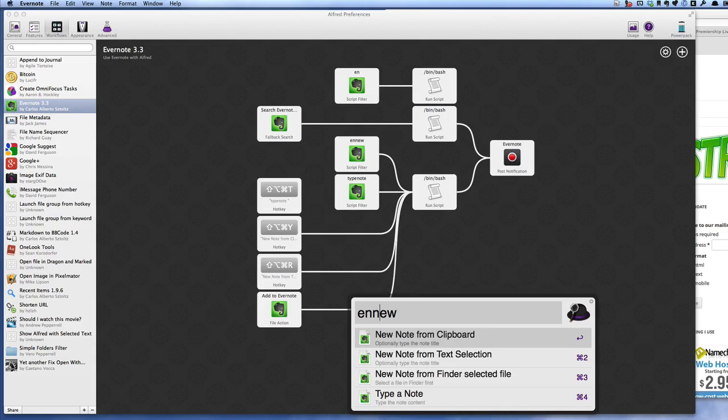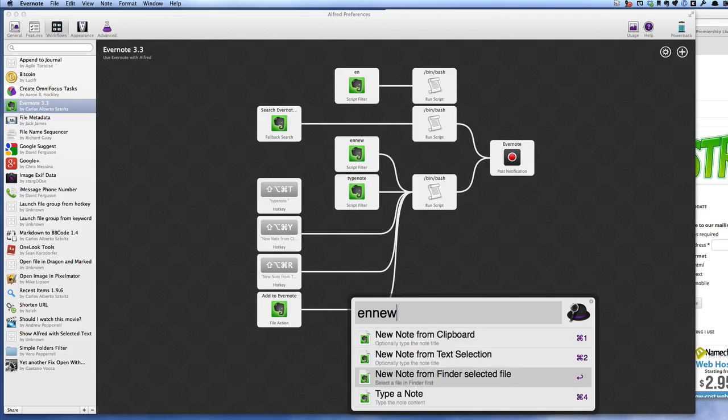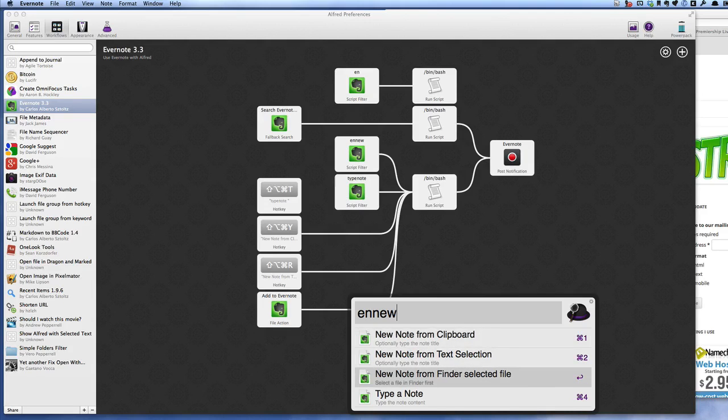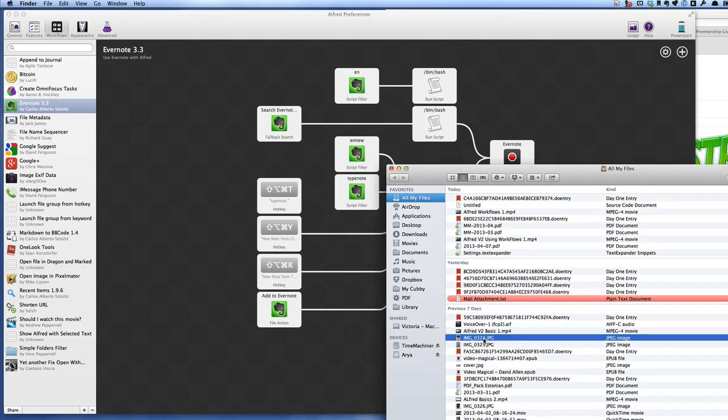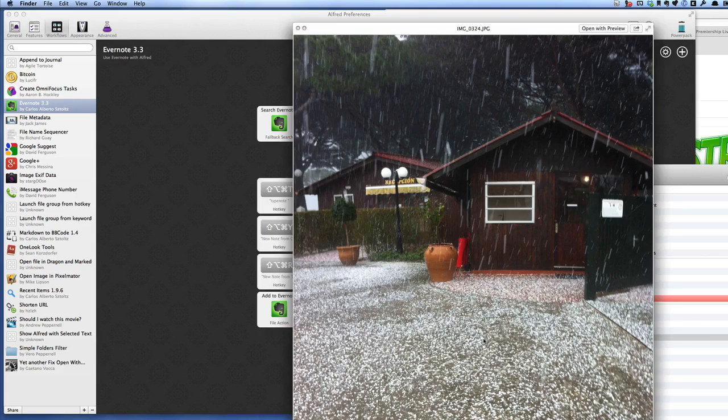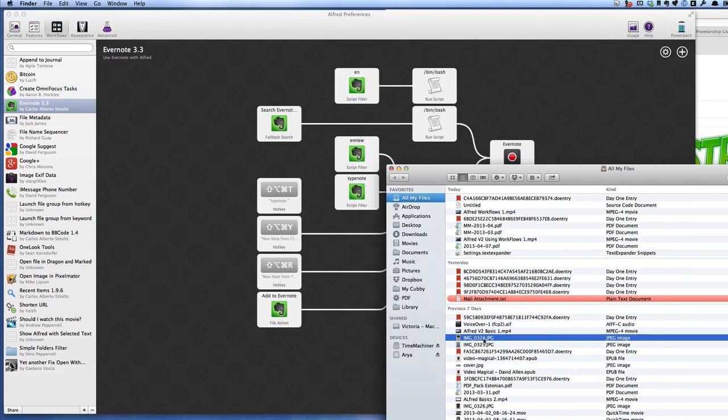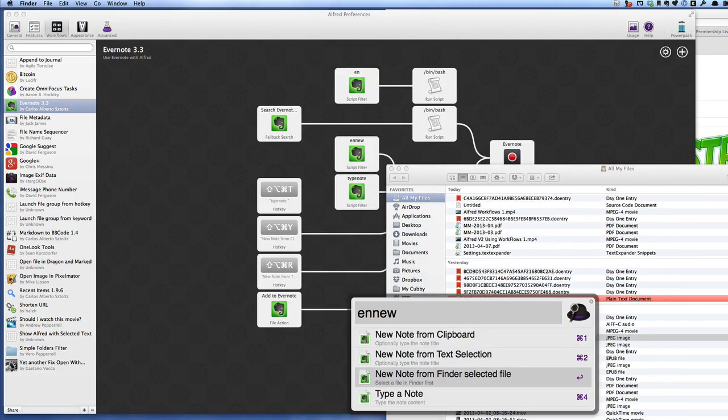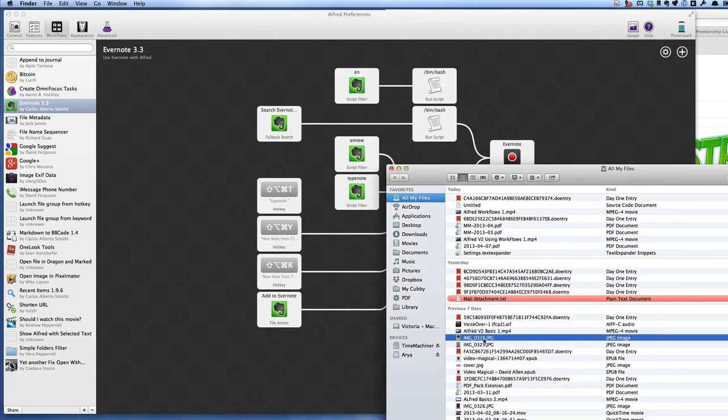OK so if I type EN and then the word new, no space in between, that gives me a chance to do a new note from clipboard, a new note from text selection or a new note from finder selected file. I've got to select a file in finder first. We'll use this one, a picture, and it's a picture of some hailstones at the campsite. Note from finder from selected file, press enter.